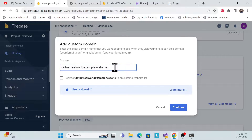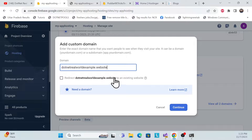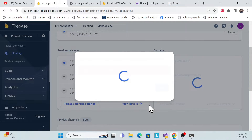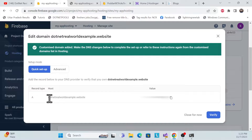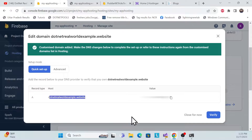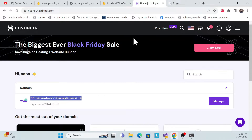Once you press continue, it will ask whether you want to redirect to an existing website — leave that for now and just continue. You'll then see a screen with your host name and corresponding values. These are what you need to configure in your domain provider's portal.